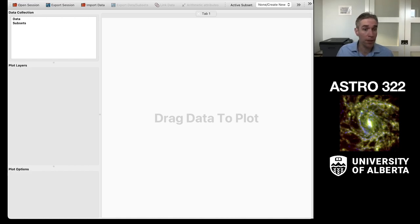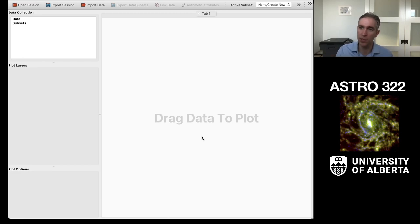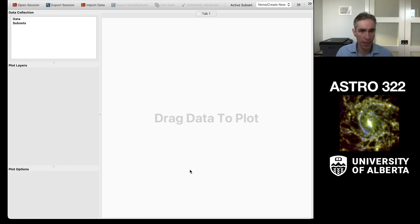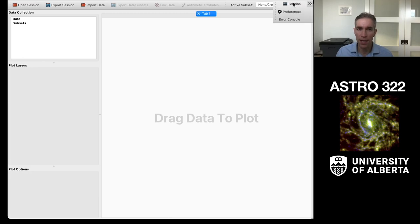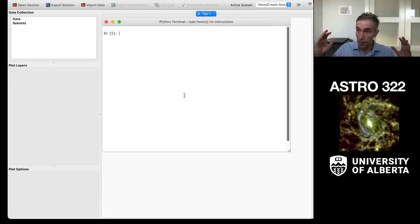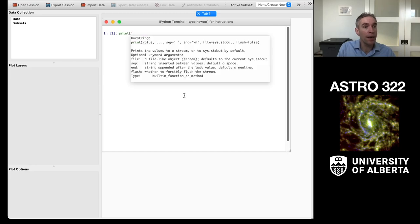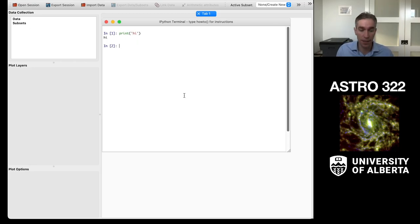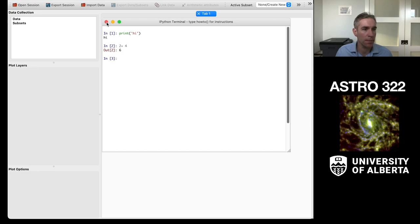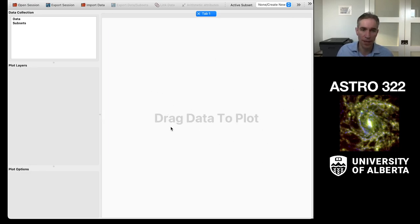When you open up Glue you'll get a window with the main action in what's called the canvas, where we have tools to manipulate. Up top is where we get information about loaded data; there are control windows, save and export functionality, and a terminal button showing we're operating on top of Python — so we can do Python-like calculations. I can just close that and have it go away inside my canvas.